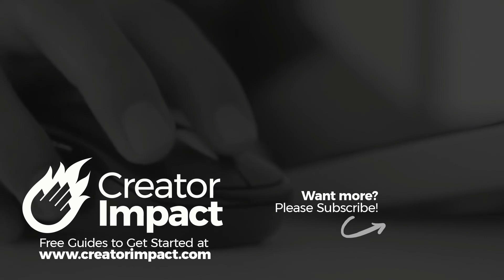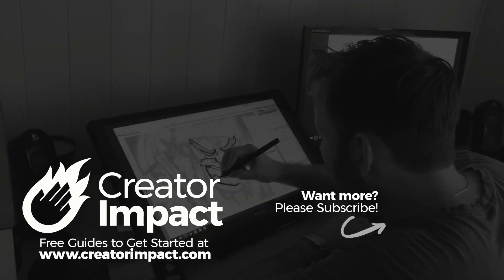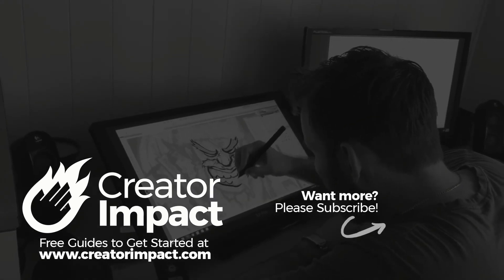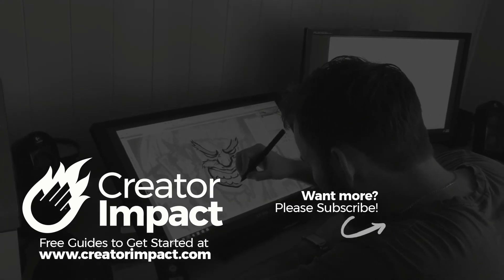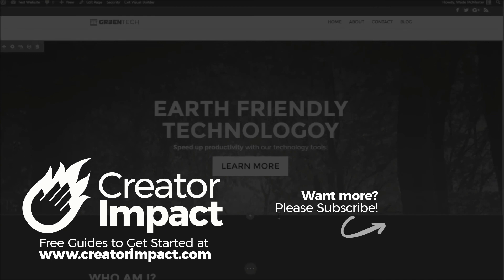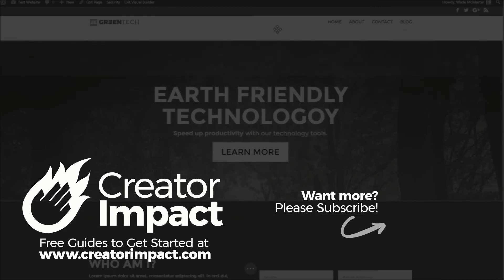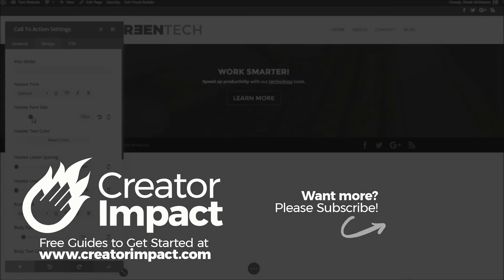So otherwise thanks for watching the video. If you did like it please consider giving it a like, and also if you want more videos like this consider subscribing. And I hope to see you again soon. Have a great day.